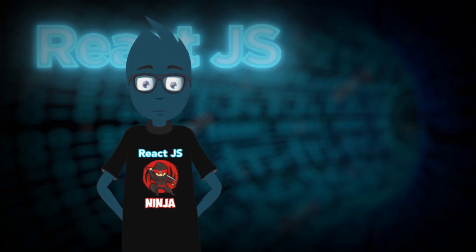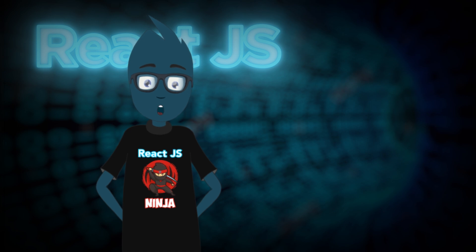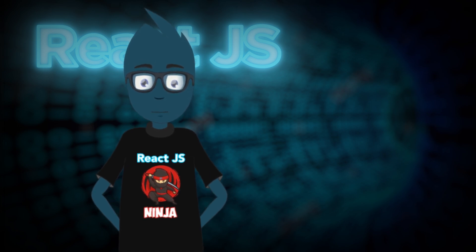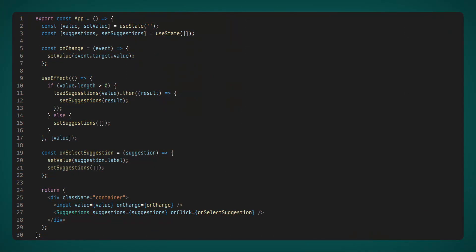After all, we explicitly indicated that we wanted to clean up the list of suggested options, but it doesn't work. Let's go back to the code and see what went wrong. And so we cleaned up the suggestions list, but we also changed the value in the input. And as we know, when we change the value in the input, it fires UseEffect.